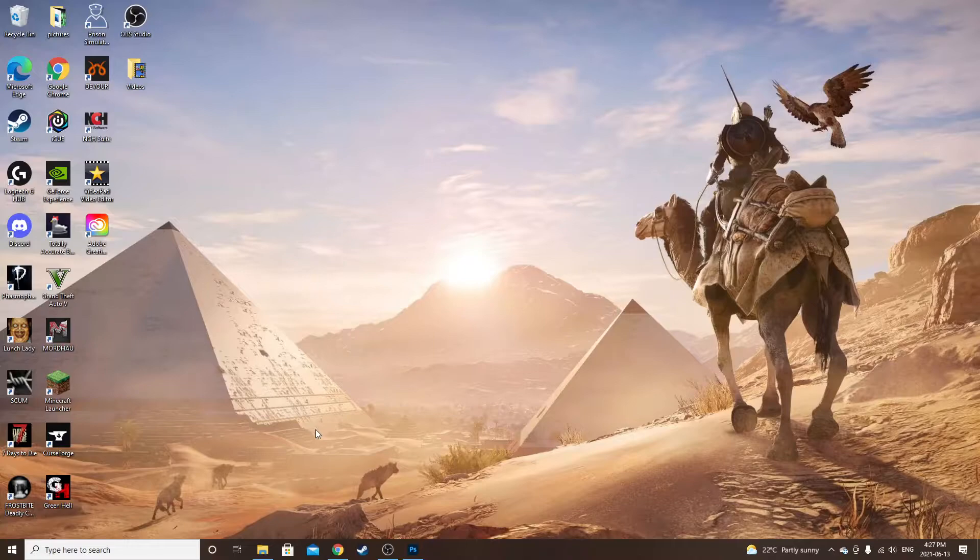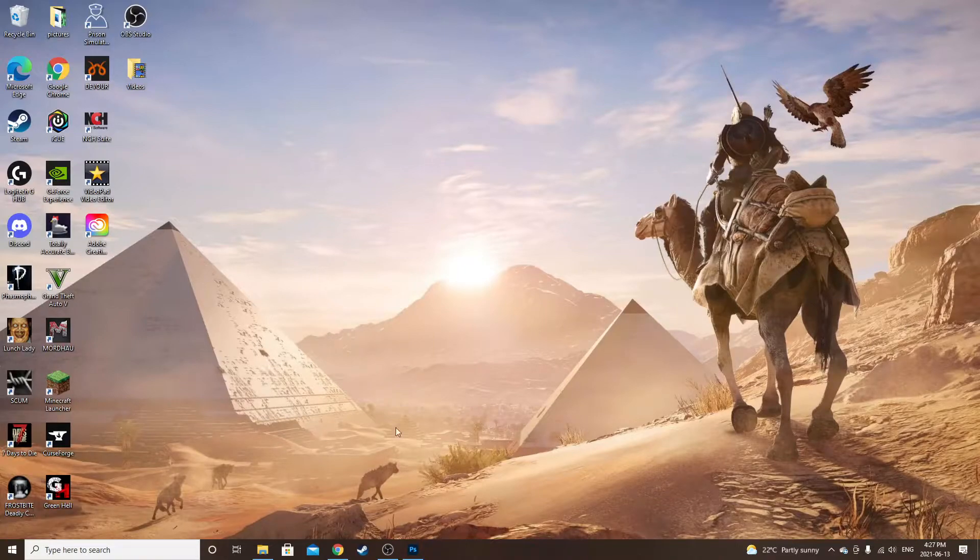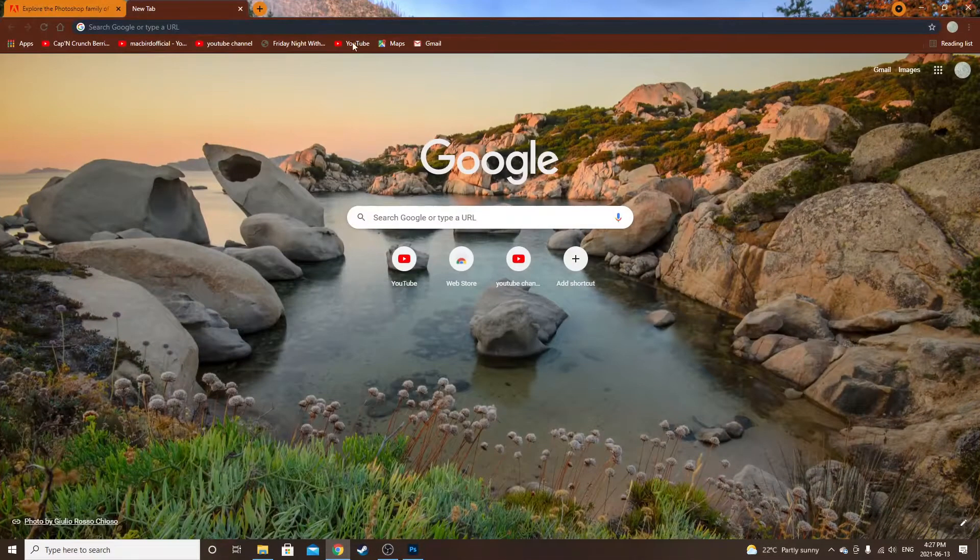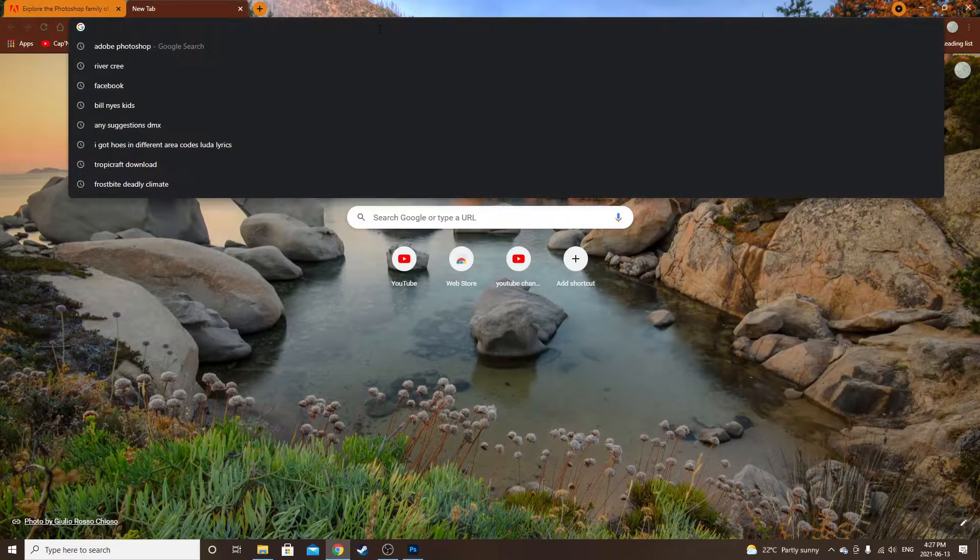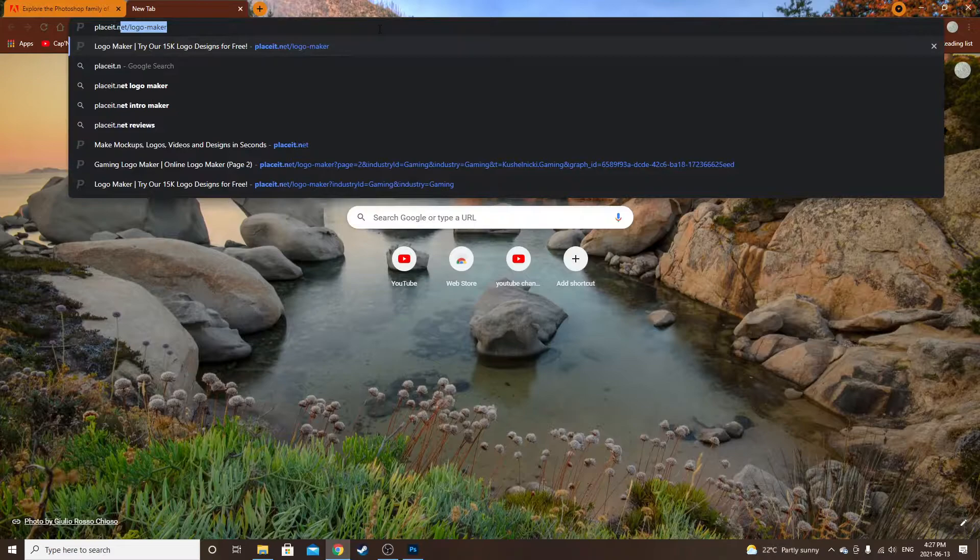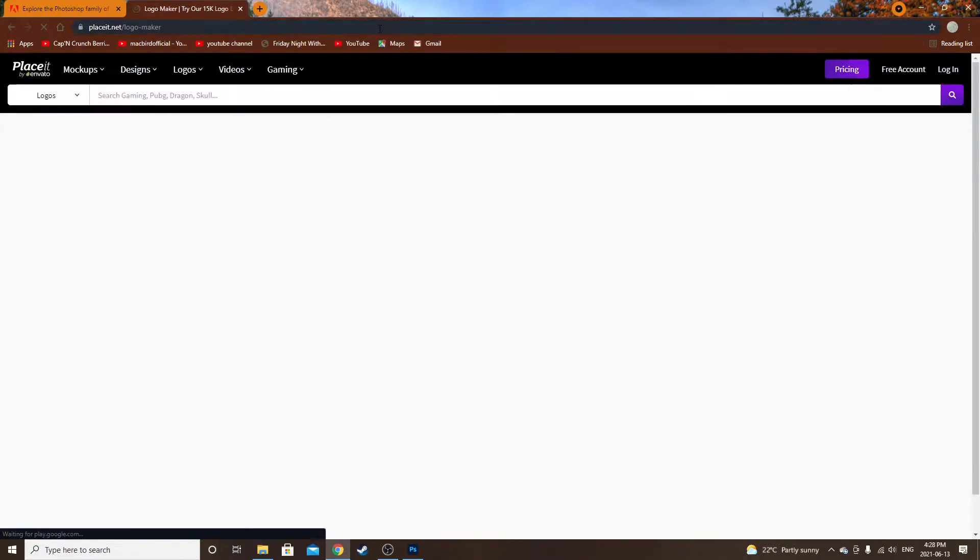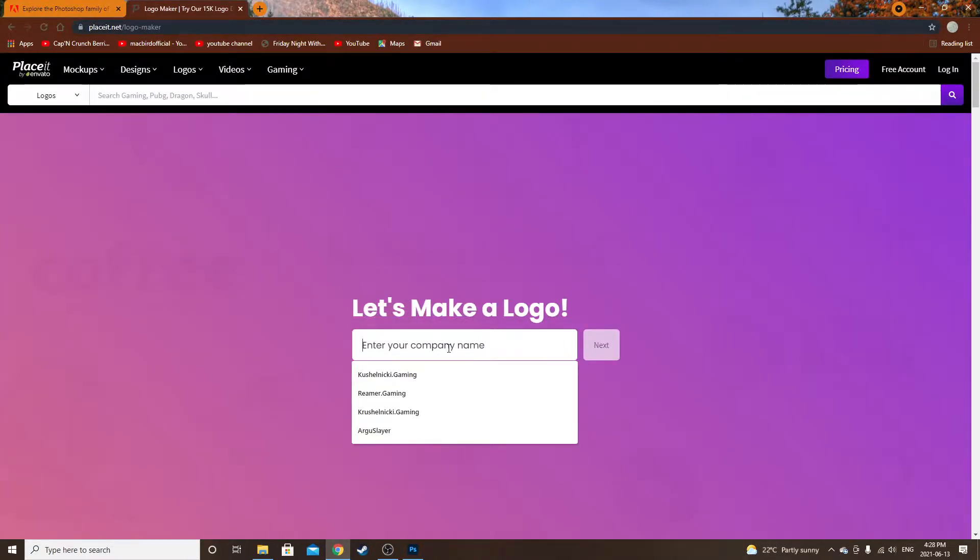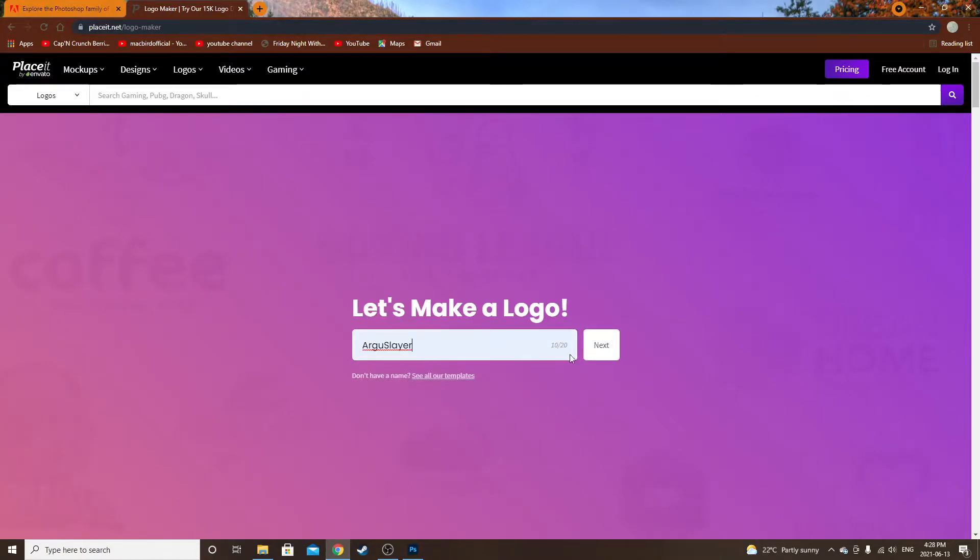What's up everyone, I'm going to show you how to make a YouTube logo for free, so let's get into it. You're going to want to go to Google and type in Placeit, then go to placeit.net.